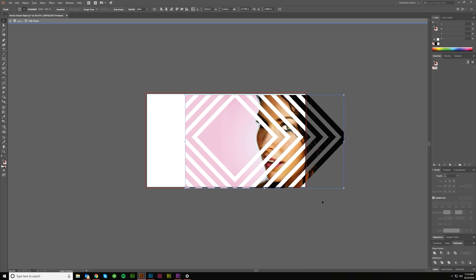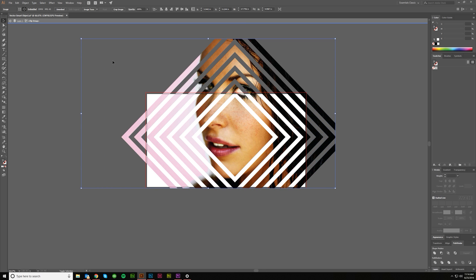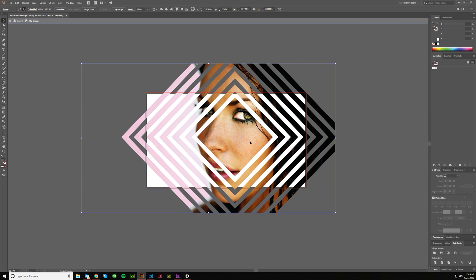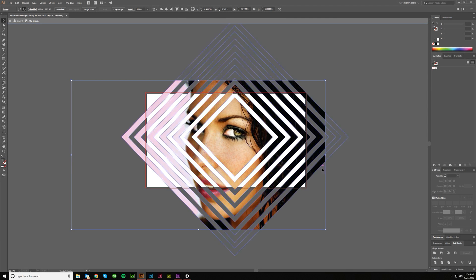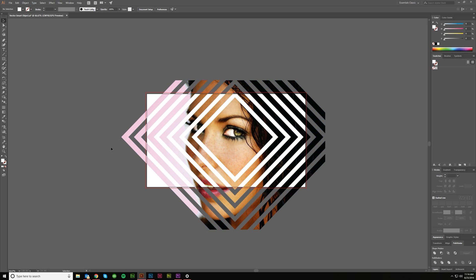If I want to do something different with the clipping mask, you can resize it. Things like this. Maybe you just want to focus in on the eye. Something along those lines. But once you've got it inside of that clipping mask, you can easily edit it from within by double clicking and then double clicking to get back out again.